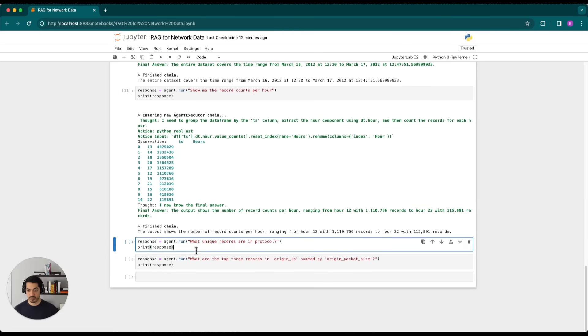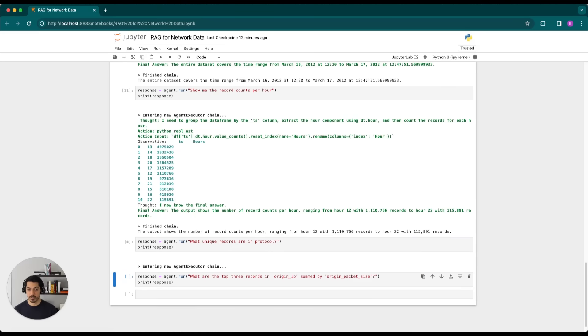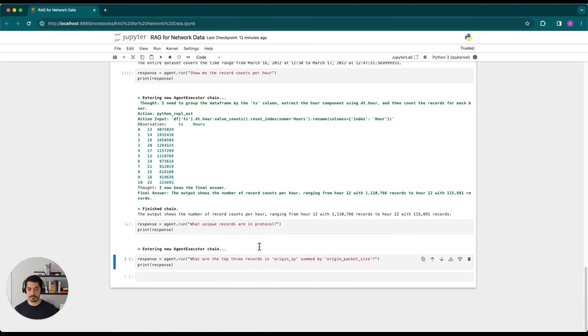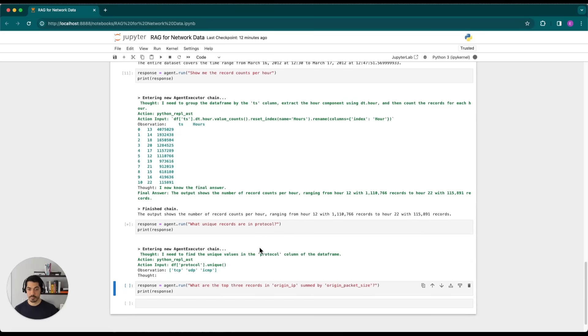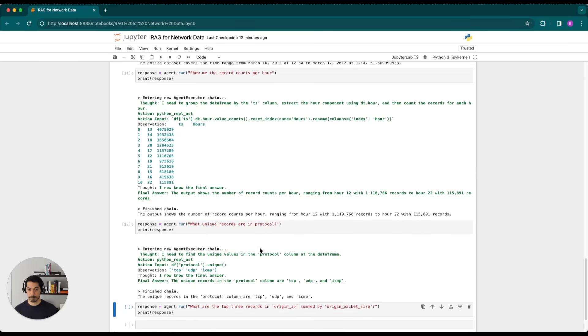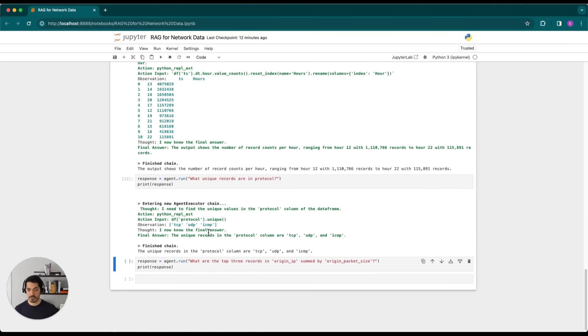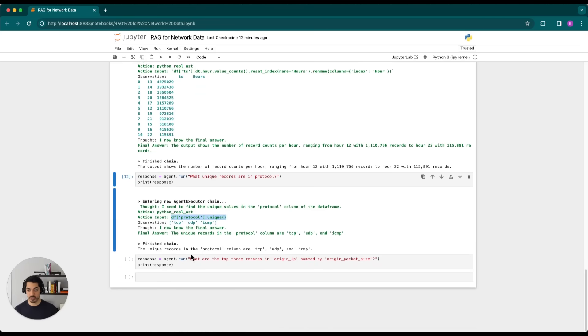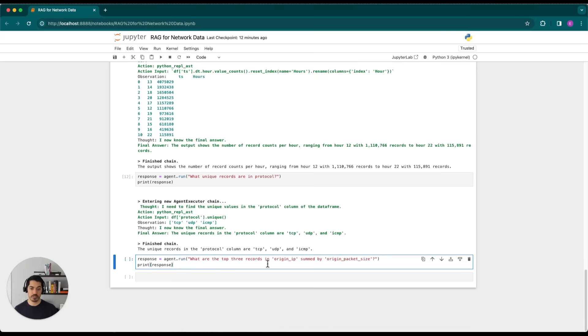So another question that we can ask is what unique records are within the protocol column. And that's a pretty simple question. So it will isolate the protocol column and then call unique. And then finally, we'll ask what are the top three records in origin IP summed by origin packet size. So this will require a little bit more reasoning.